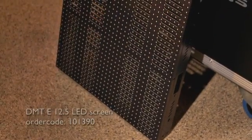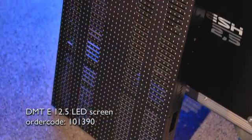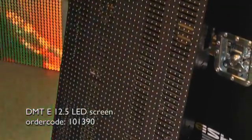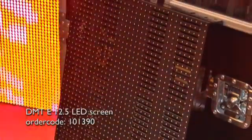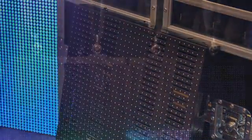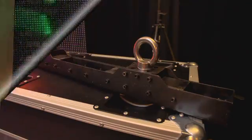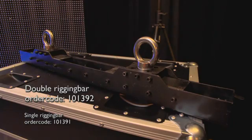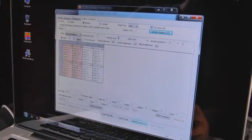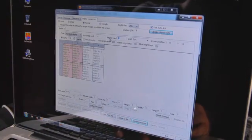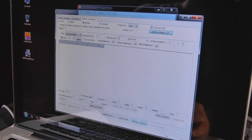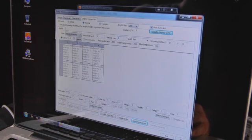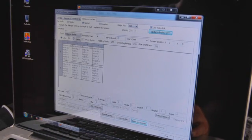The E12.5 screen is a lightweight rental LED screen with high transparency and a very flexible rigging system which allows for curved setups. The optional rigging bar must be used for a safe rigging setup. The LED studio software is available as a free download on the LS125 product page.